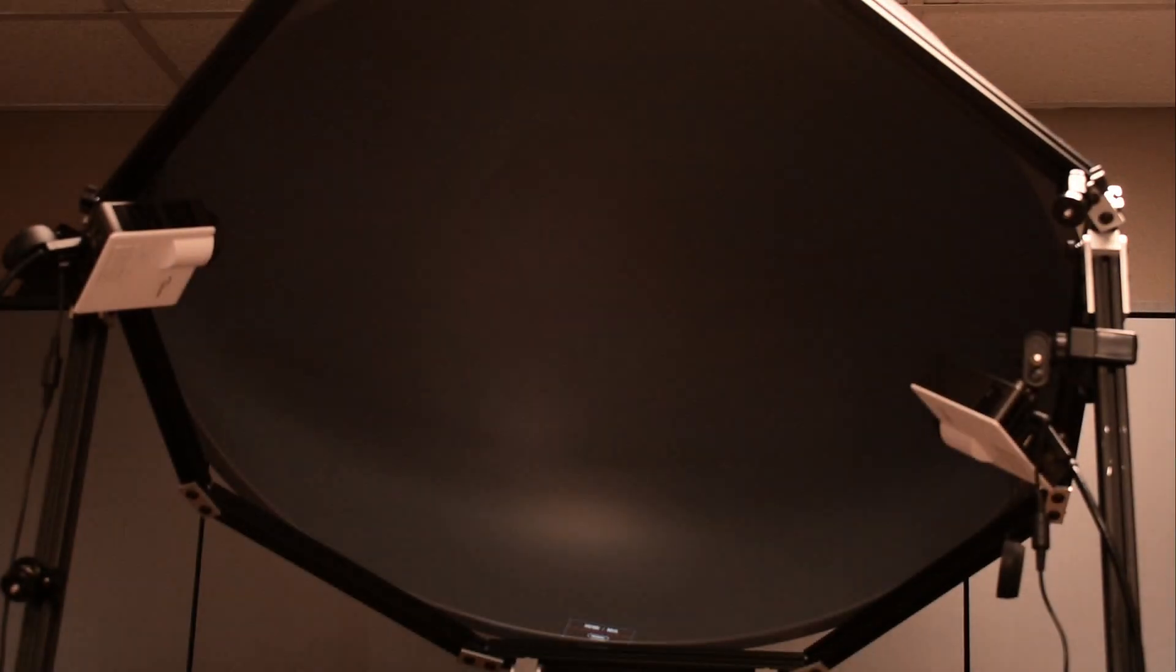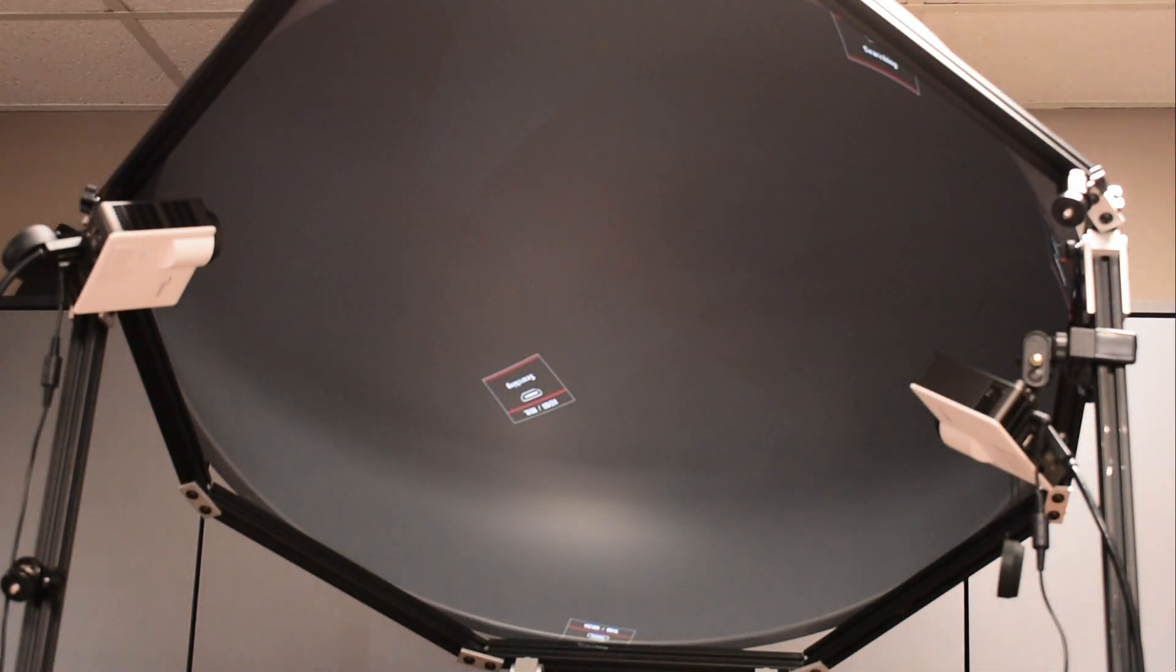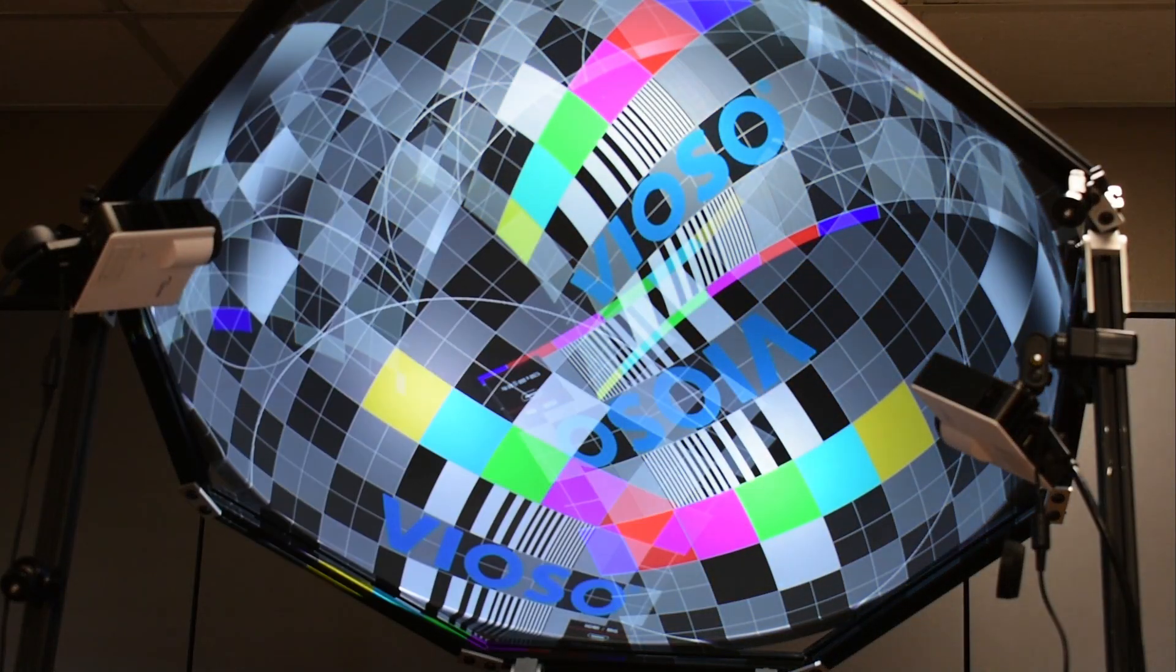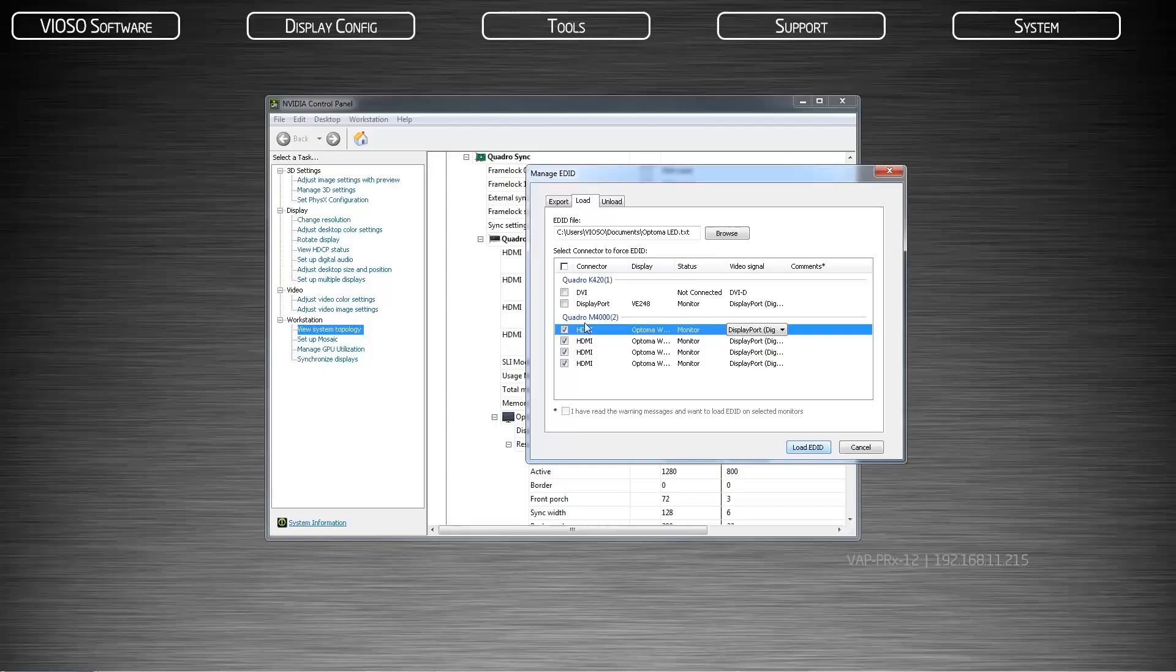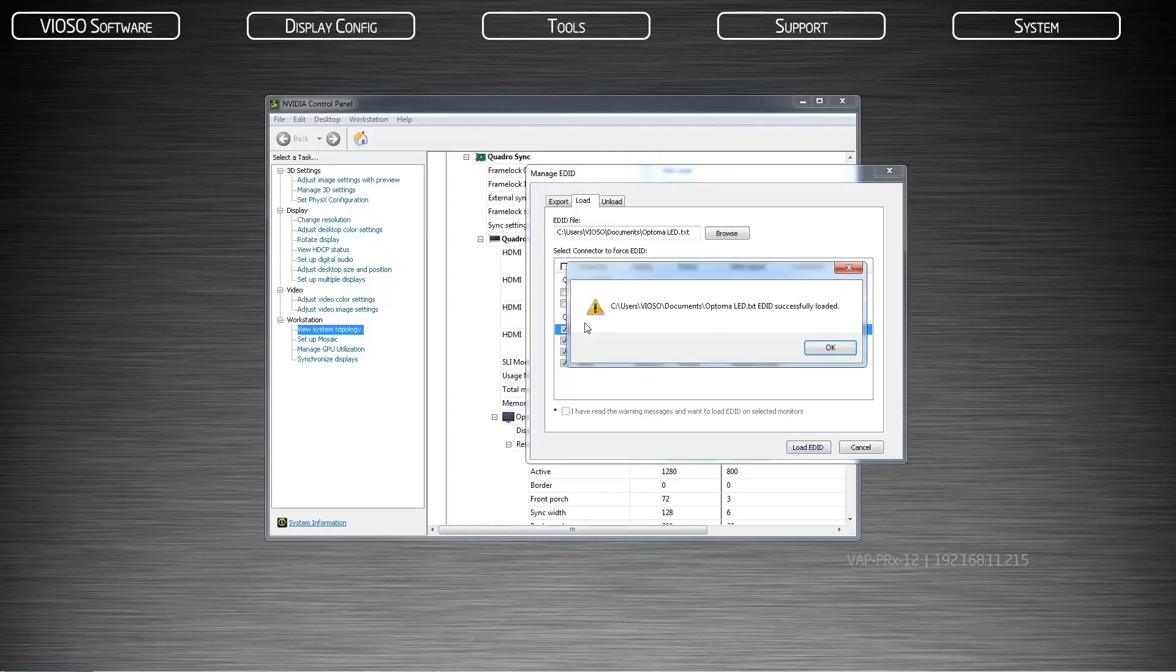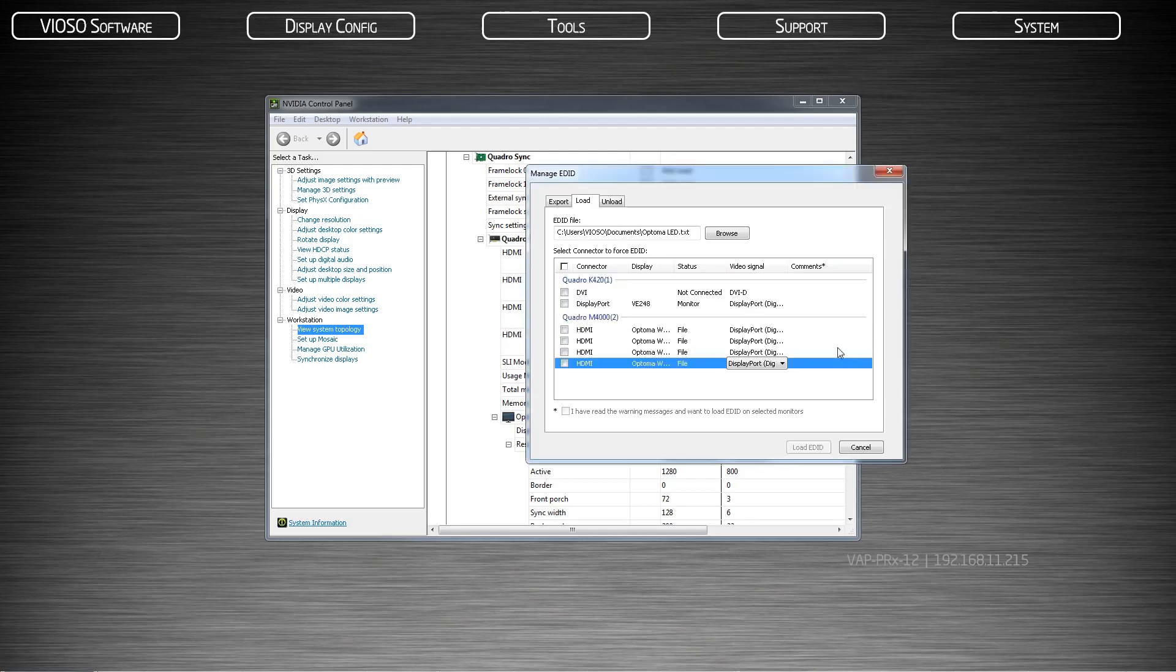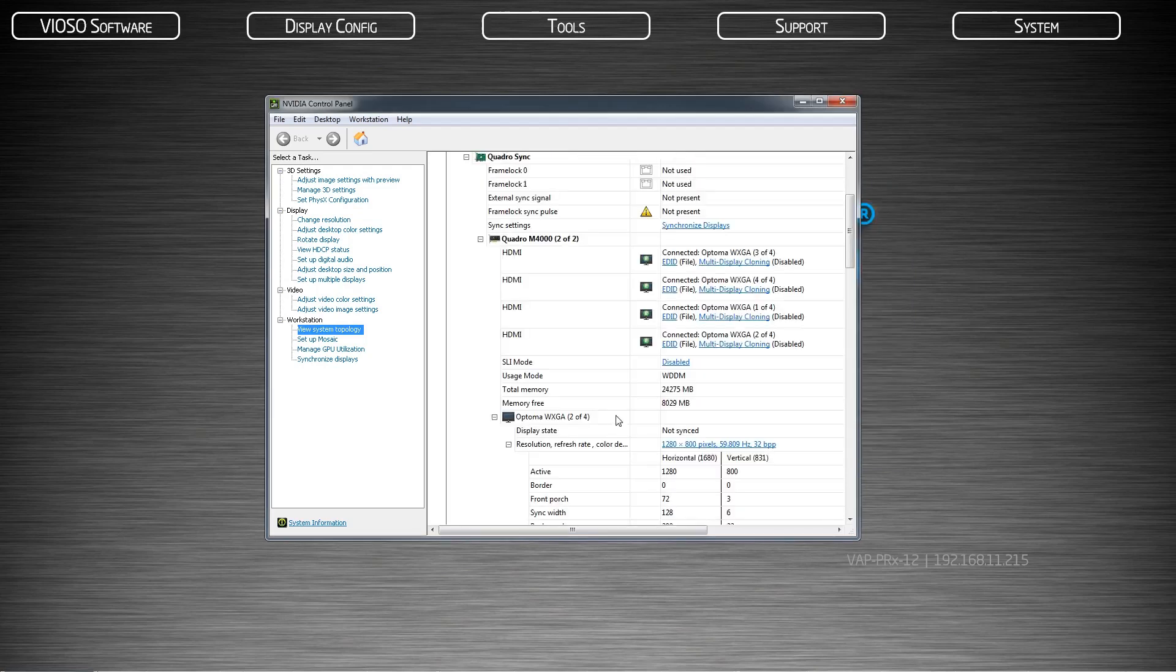Click on the load EDID button. Your display outputs will flicker and may lose temporary signal. After a few moments all displays will return and you will have a prompt that EDID files have been loaded successfully. Hit OK and close the EDID dialog.